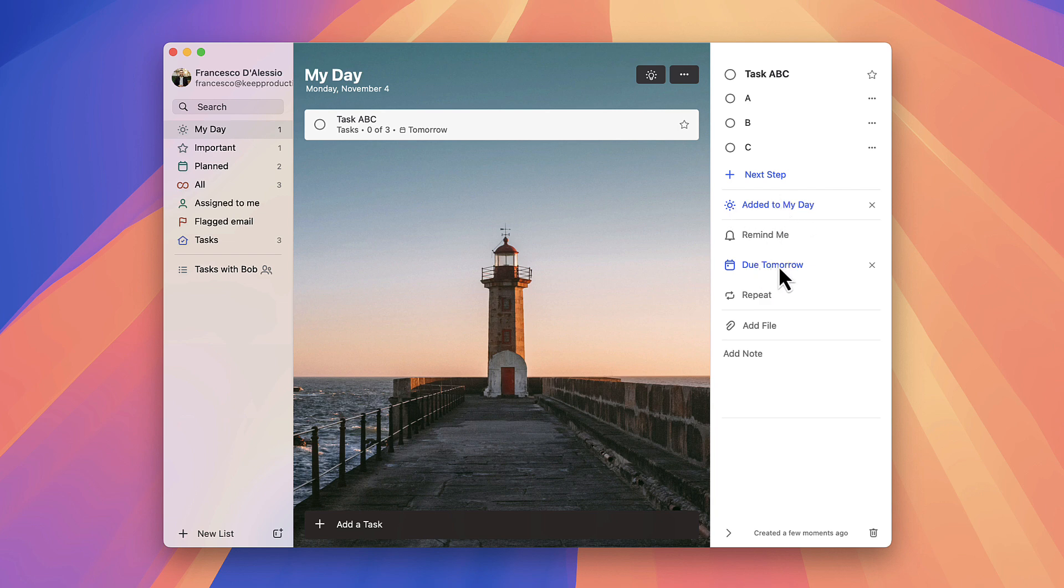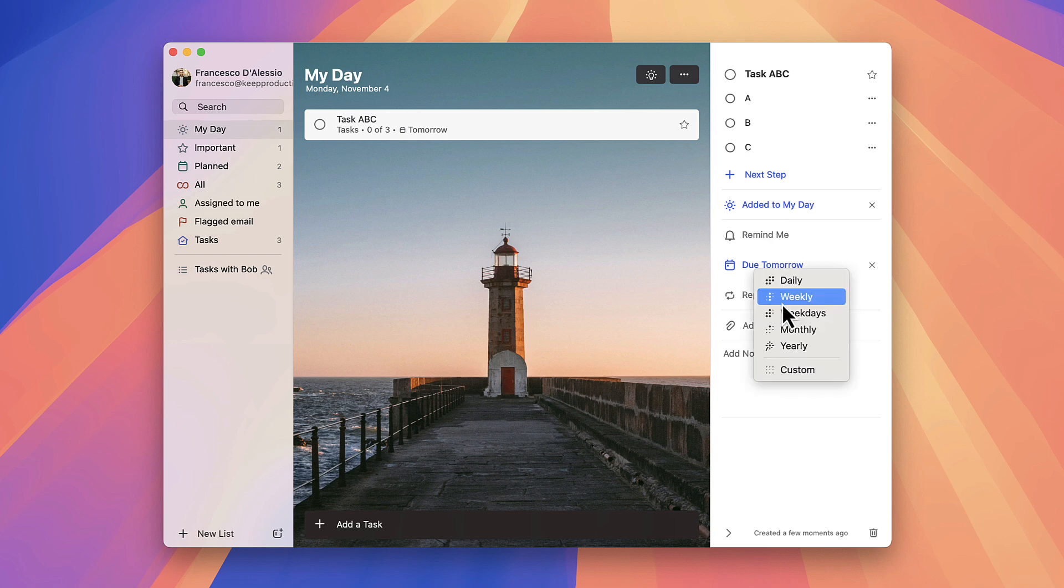You can also set it to repeat and customize it if you wish.